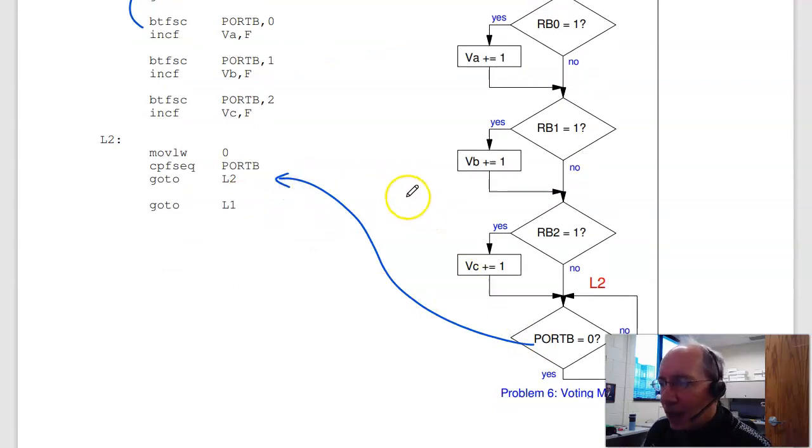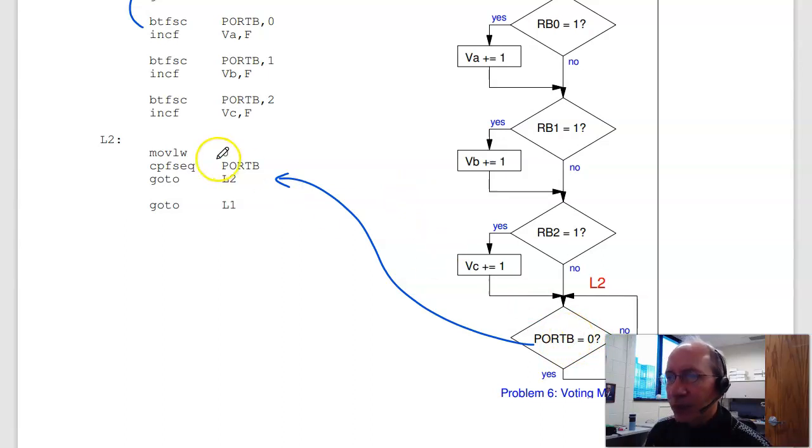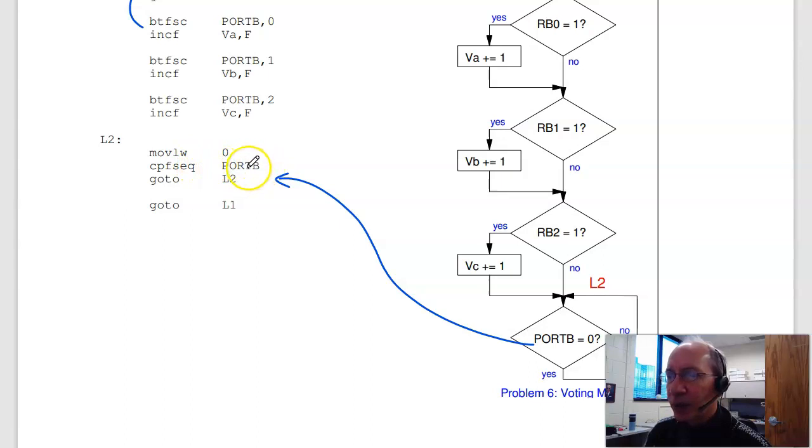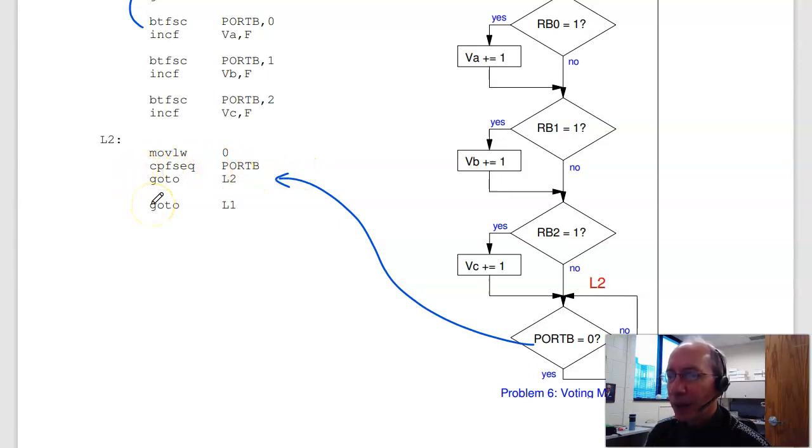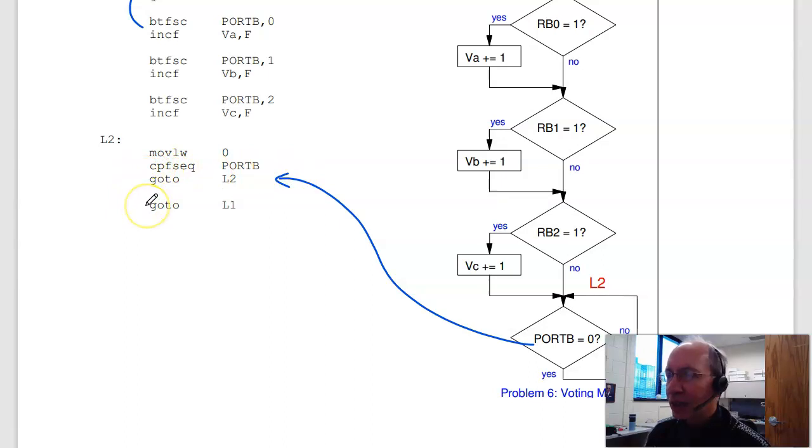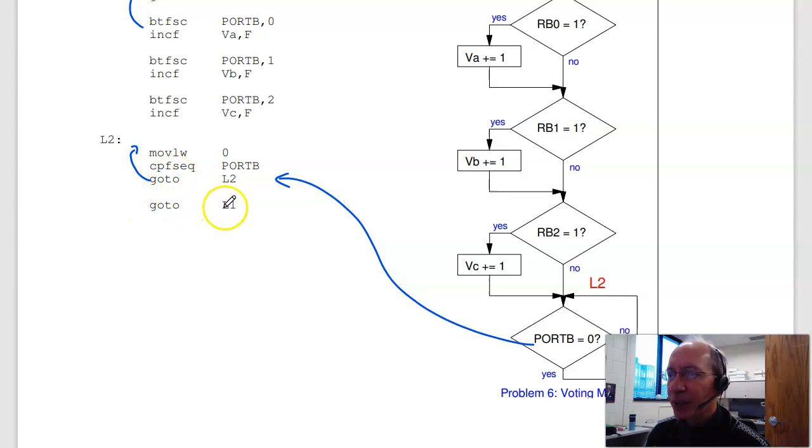wait until you've released the button, so nobody's getting a vote. Move 0 to W, compare, skip if equal to port B. If port B is equal to 0, I skip over. So once it's 0, I skip out and wait for the next button push. Otherwise, keep on looping, waiting for you to release the button.